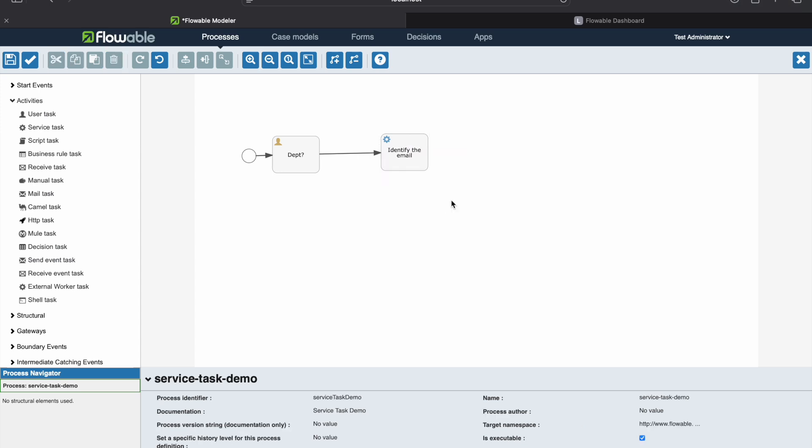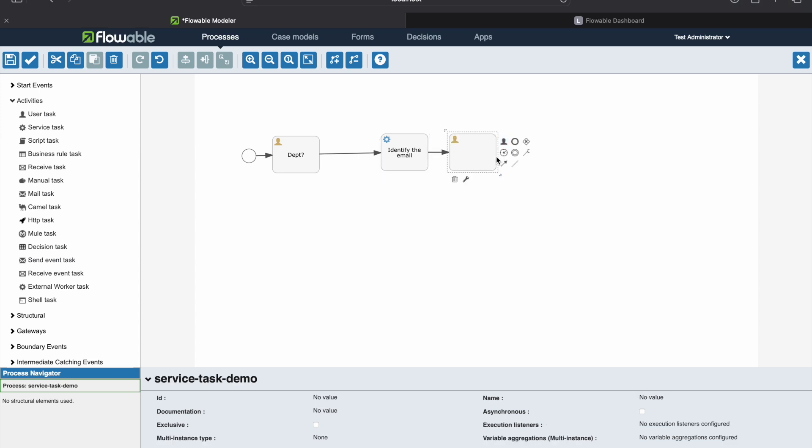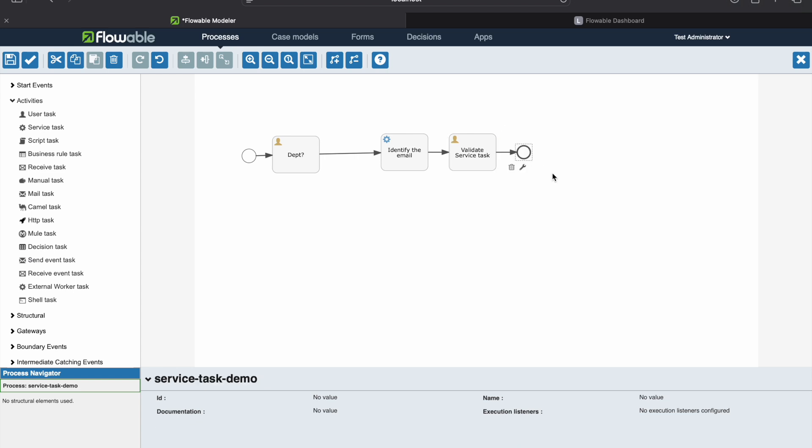The very simple use case we are taking to demonstrate what service task is: we'll provide the department and based on the department, we'll identify which email we have to select. So now after this, we'll just do the same thing, validate service task, and then we will close this.